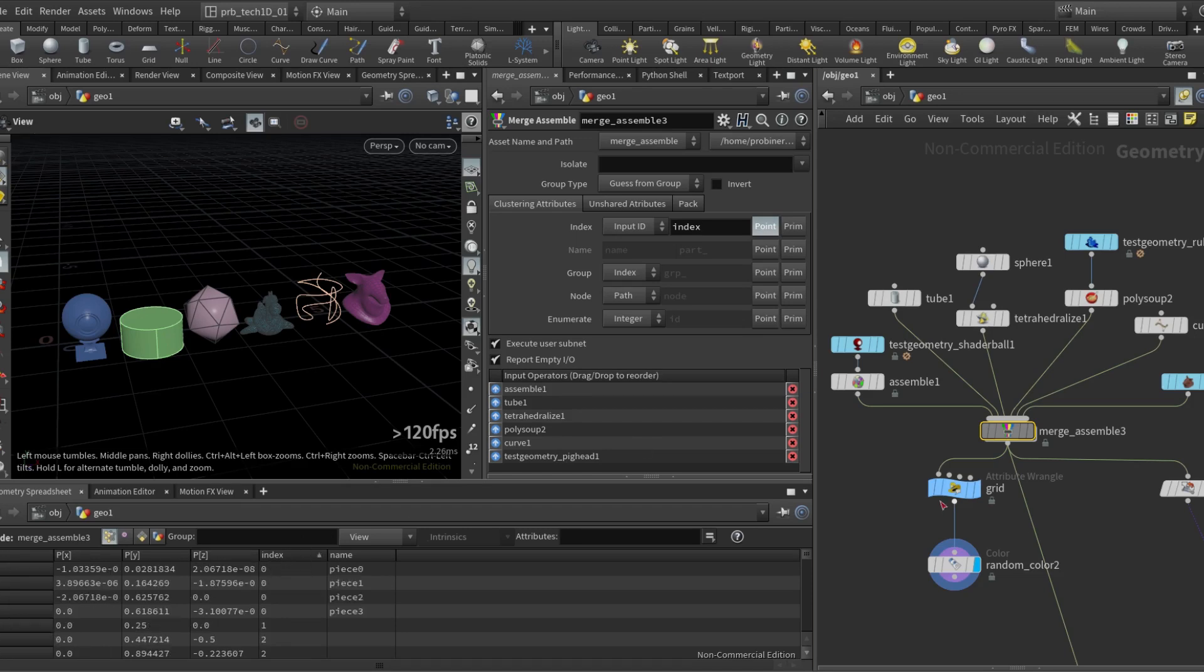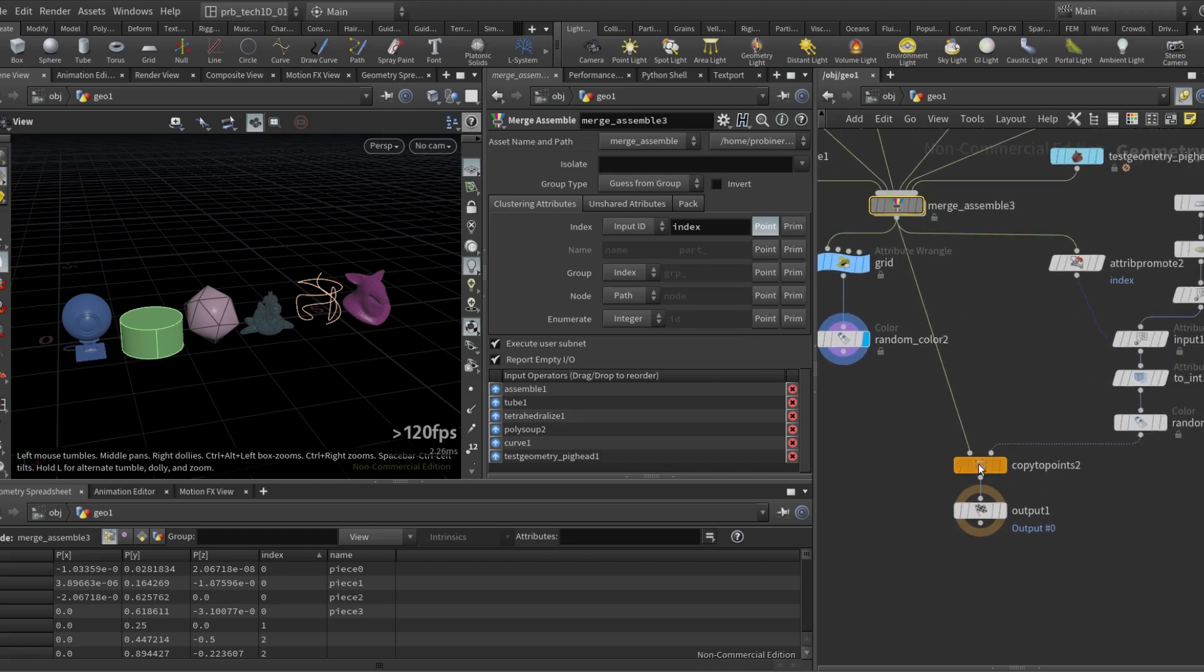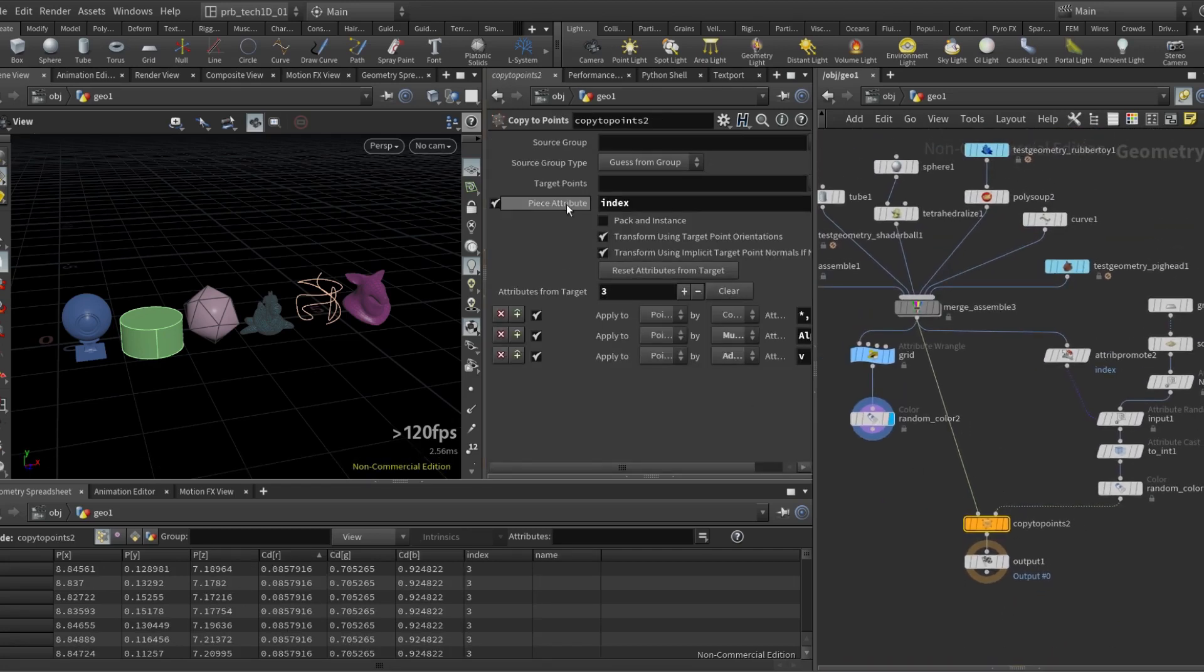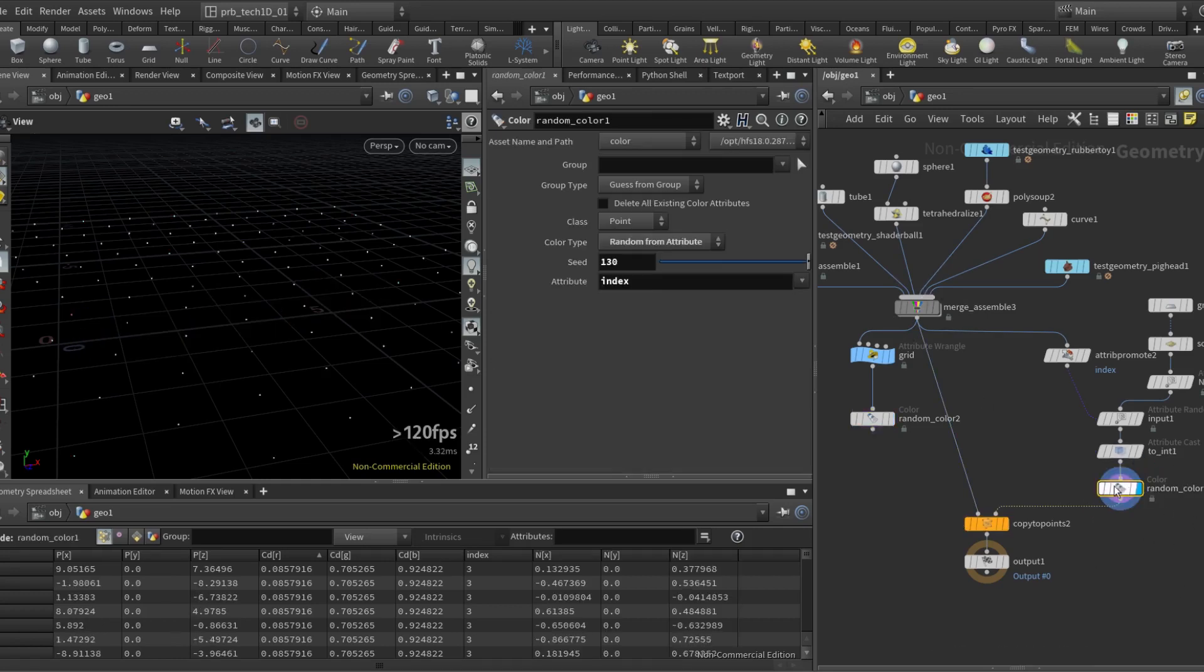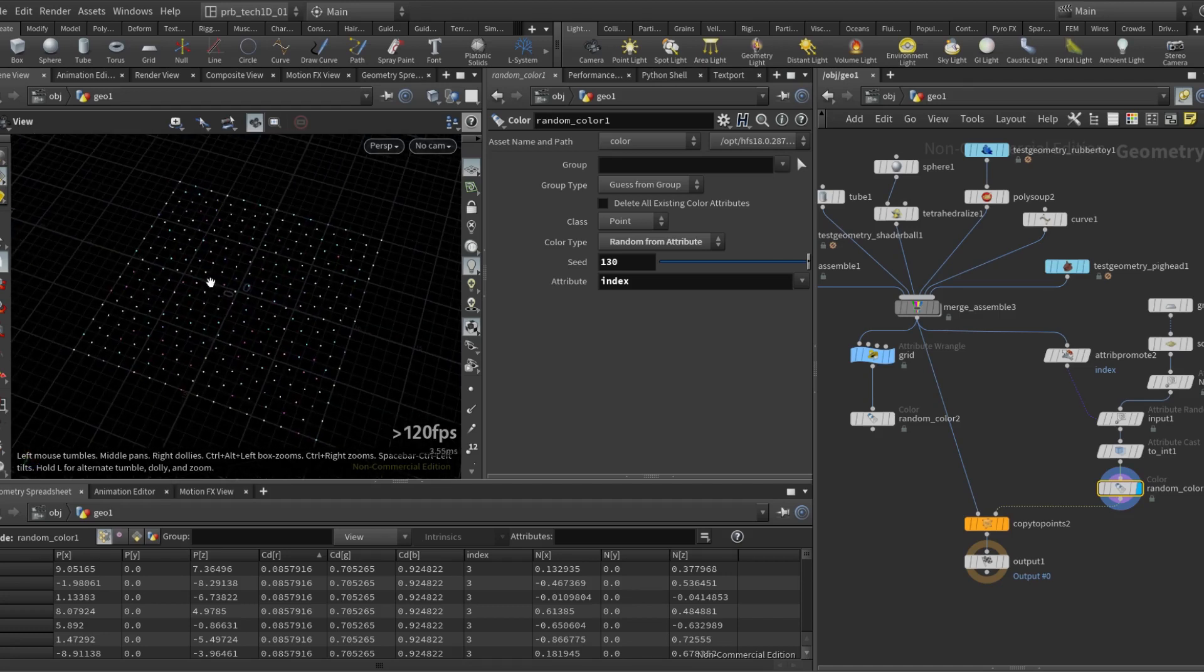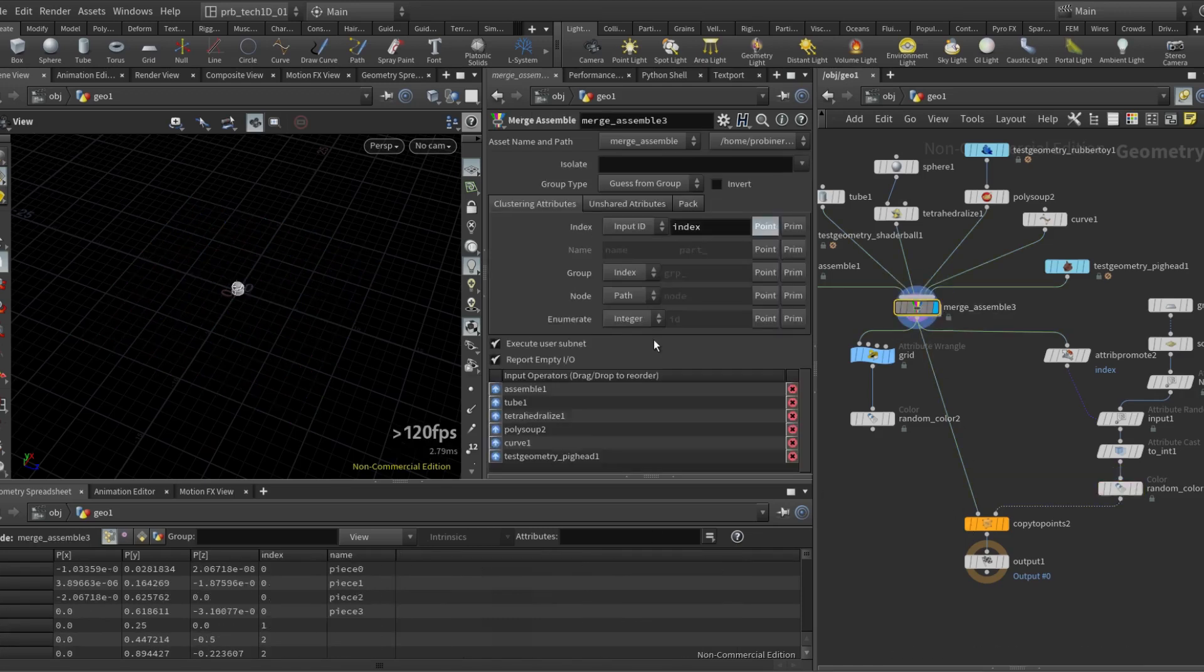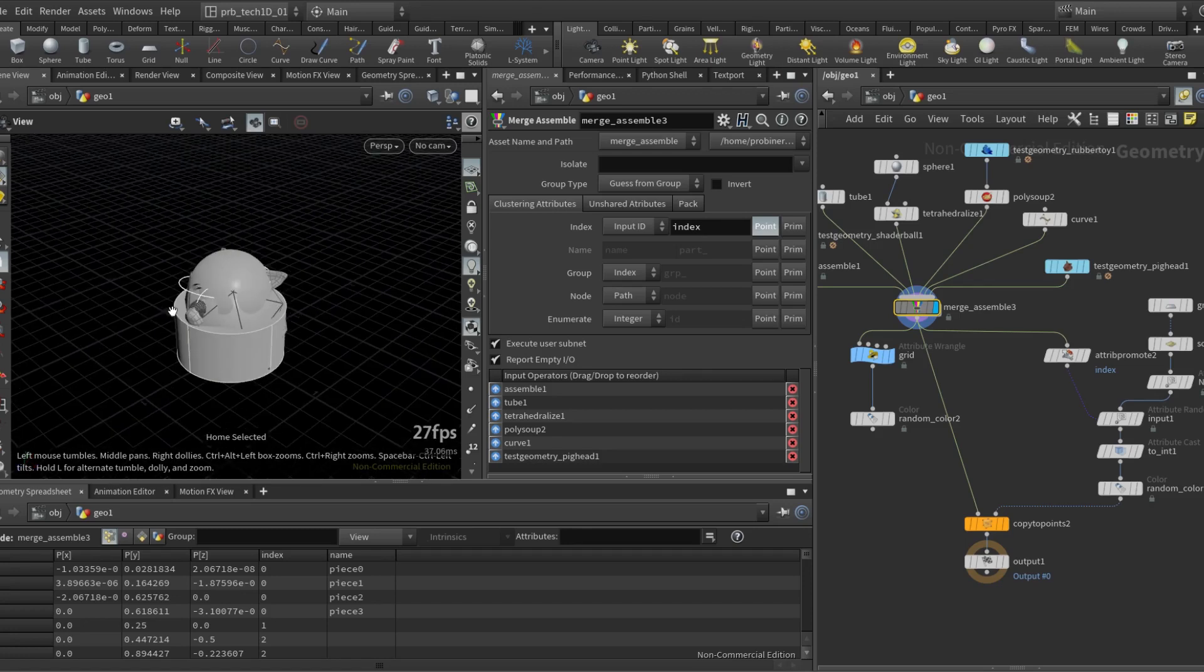Right away this is very useful for the new copy to points in Houdini 18, where basically we can specify an attribute that will be responsible for matching the incoming geometries to be copied with the appropriate template points. So here I have these scattered points with the index attribute that has values from zero to five, and so this will make that the geometries that have the same attributes as the points will be copied onto them.